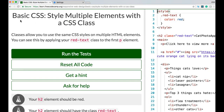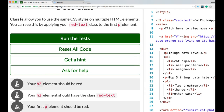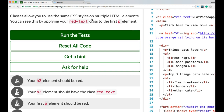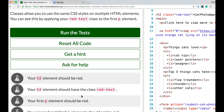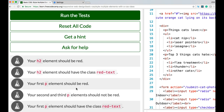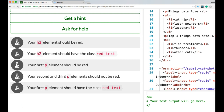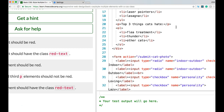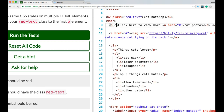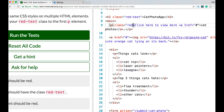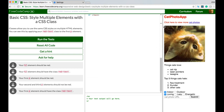Next: Style Multiple Elements with a CSS Class. Classes allow you to use the same CSS styles on multiple HTML elements. The challenge requires the h2 to be red with class red-text, and the first p element to also be red with that same class, while the second and third p elements should not be red. We apply the class red-text only to the first paragraph, leaving the others unchanged. We run the test and pass.